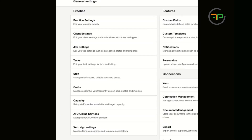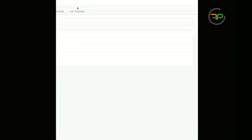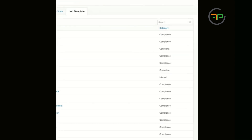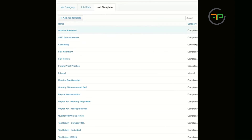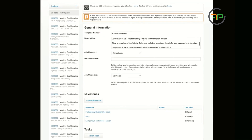I'll share my screen now. Go to Settings in XBM and click on Job Settings where there are job templates. We will go into job templates now, and we've got all these job templates right there. Let's work with the existing Activity Statement template — see how we've got these milestones already set up.